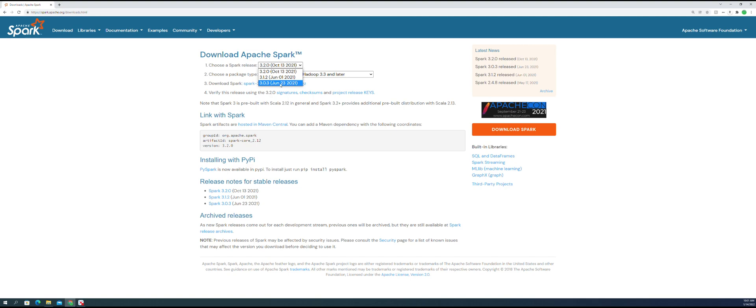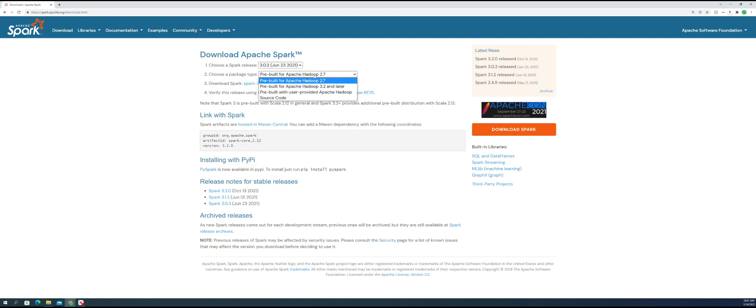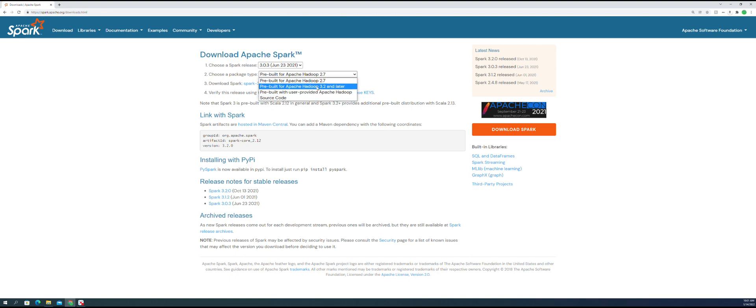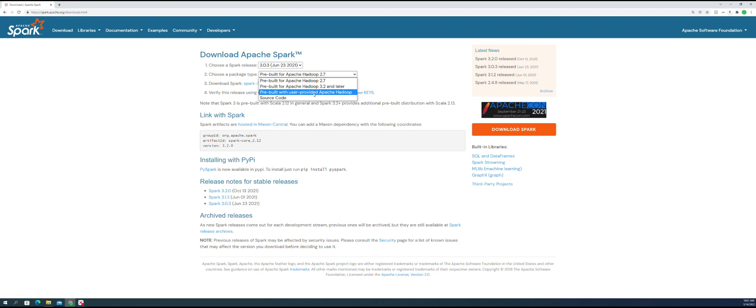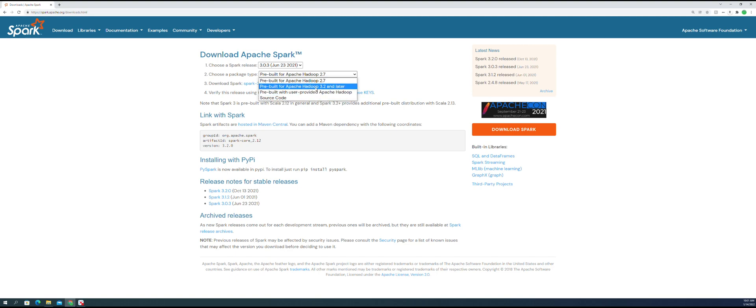You can choose this one, and there are some options for Hadoop - 2.7, 3.2, and others. 3.2 is obviously newer, but the newer version might have some problems.